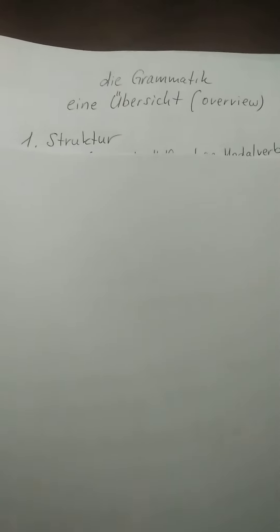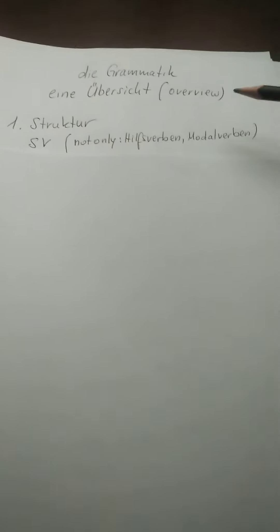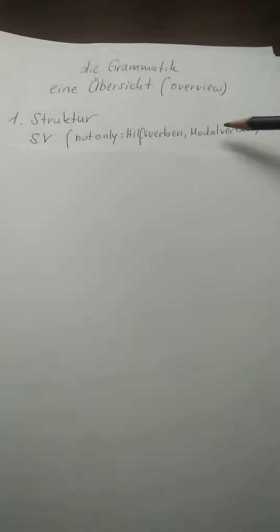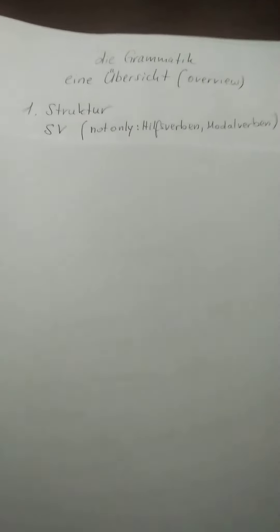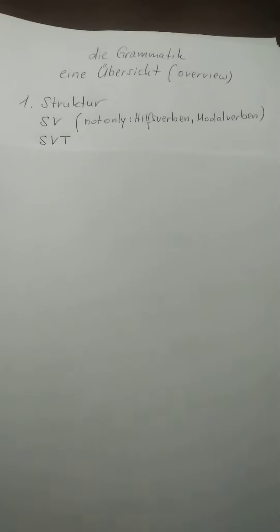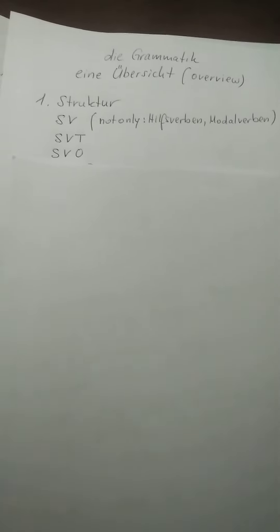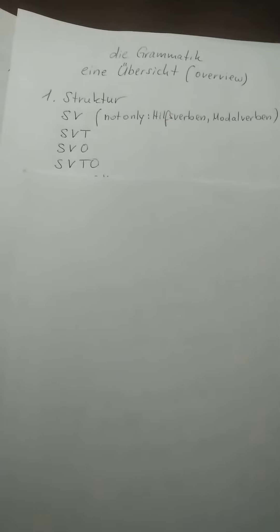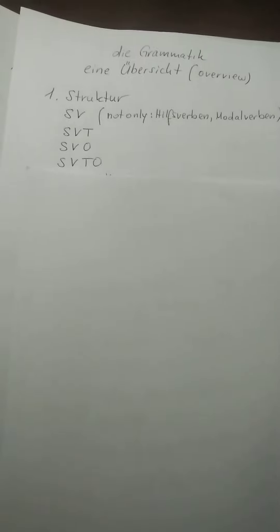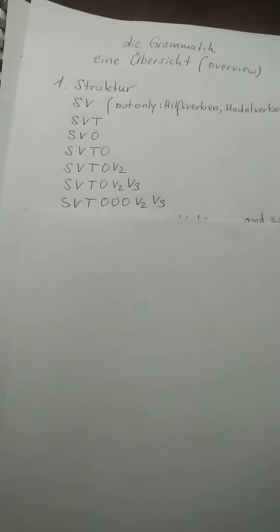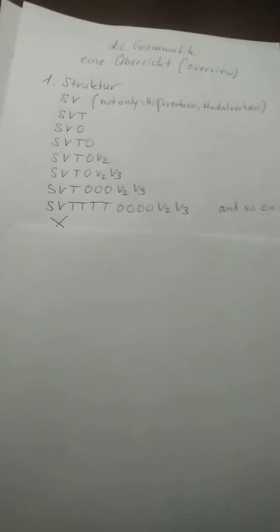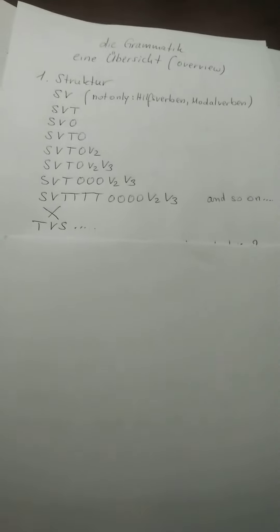So I started with Struktur. And I was giving you Subject Verb. Here only, you cannot leave Hilfsverben oder Modalverben alone. You must have something in addition. Then maybe Subject Verb Time, Subject Verb Object, Subject Verb Time Object. And all this here I gave you and I explained.